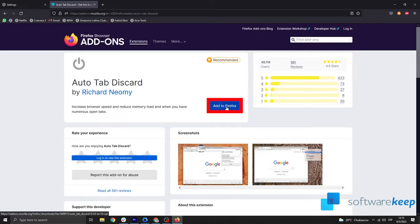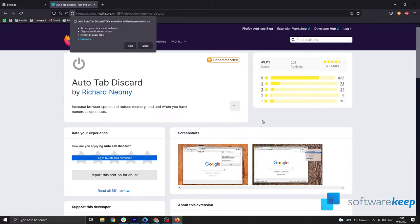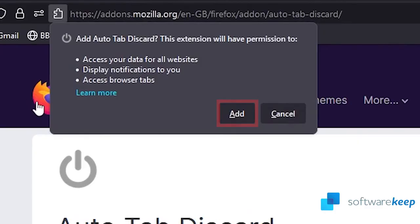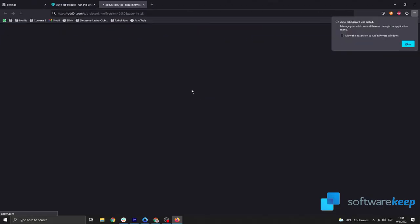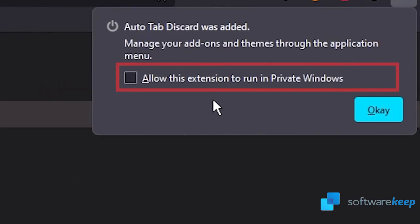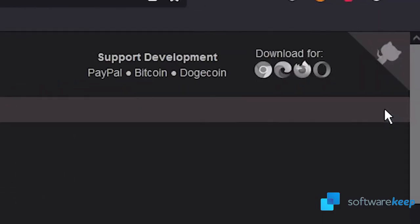First, click on Add to Firefox. This will install this add-on called Auto Tab Discard by Richard Niobi. Click on Add, and then you can allow this extension to run in private windows. Select it and click OK.